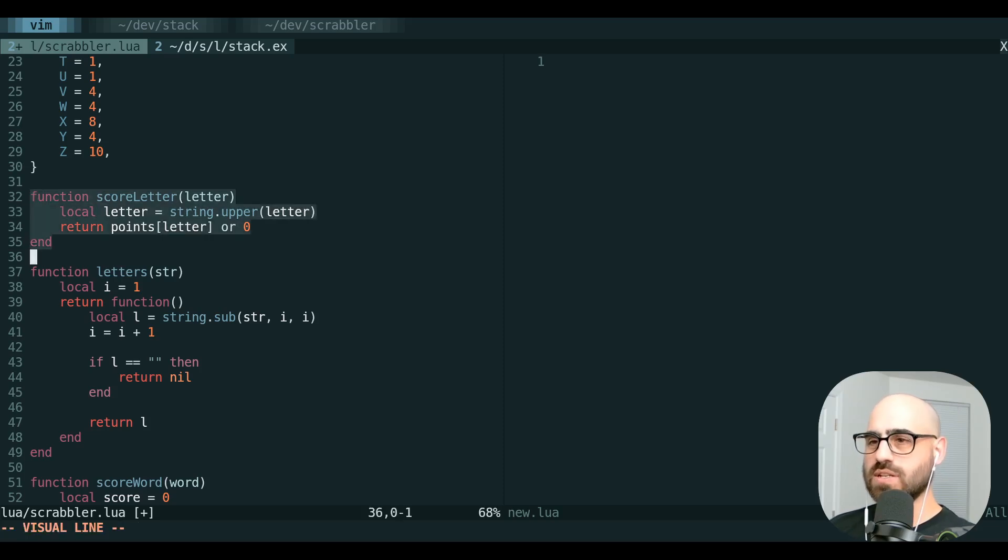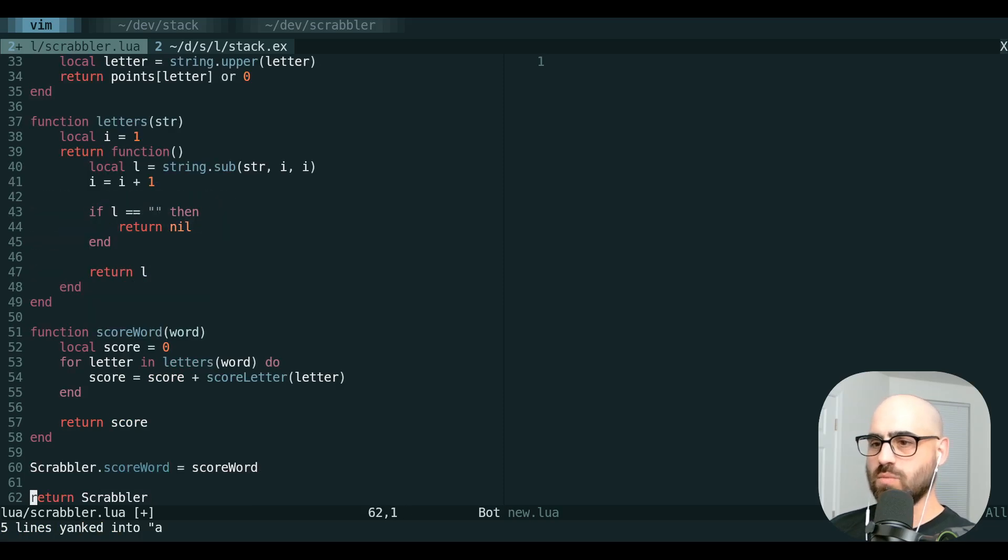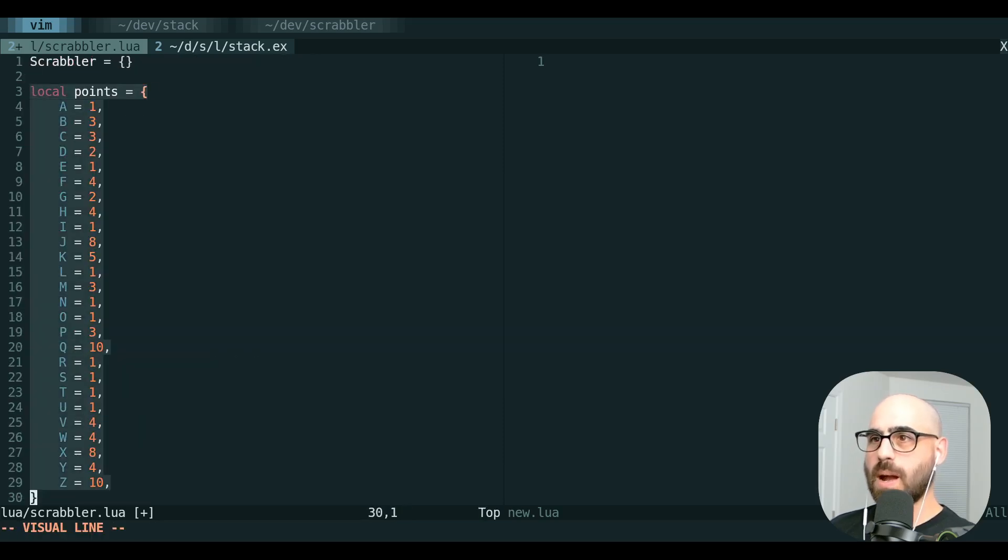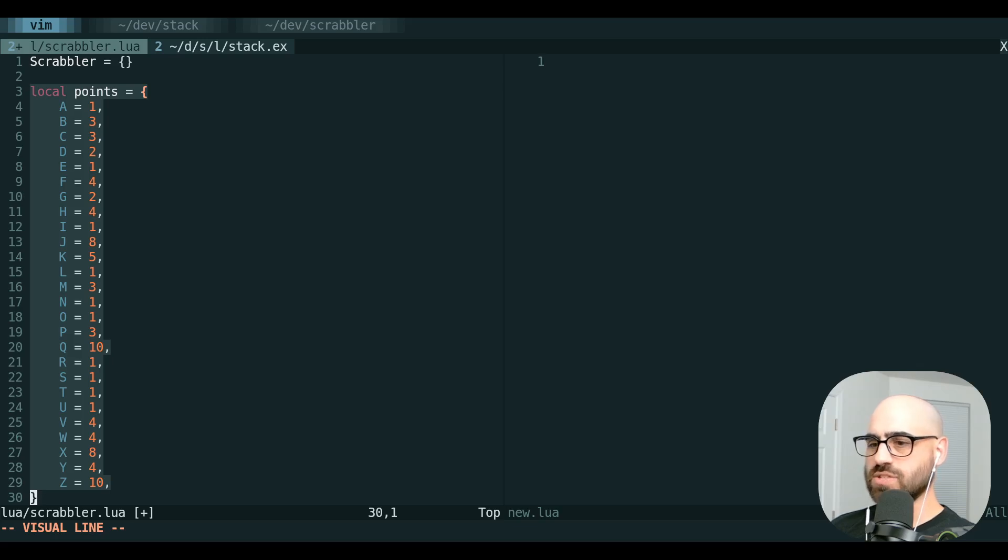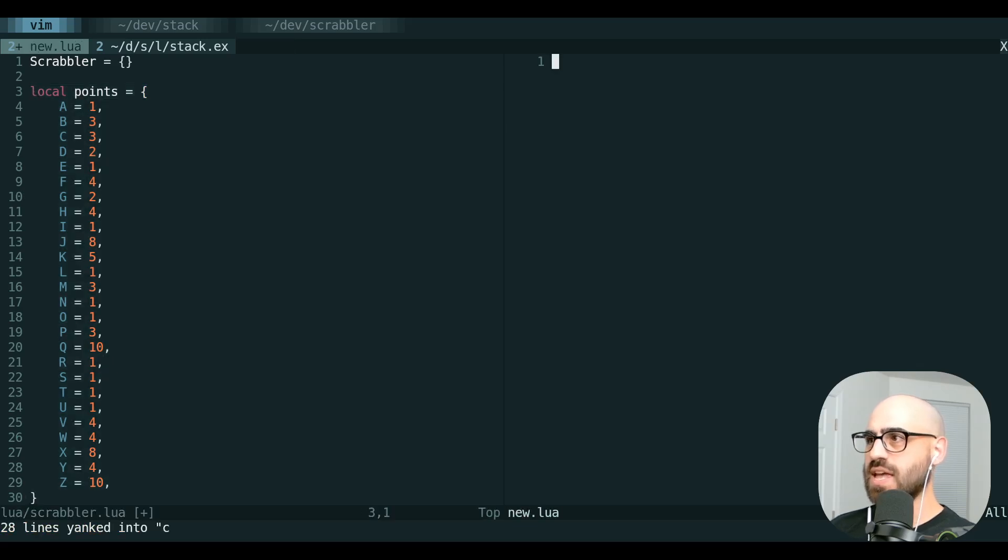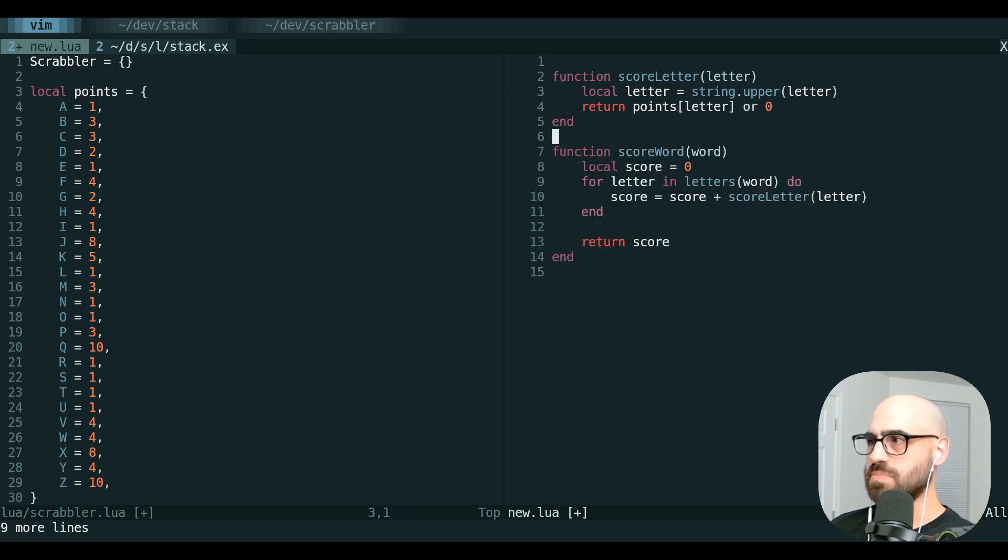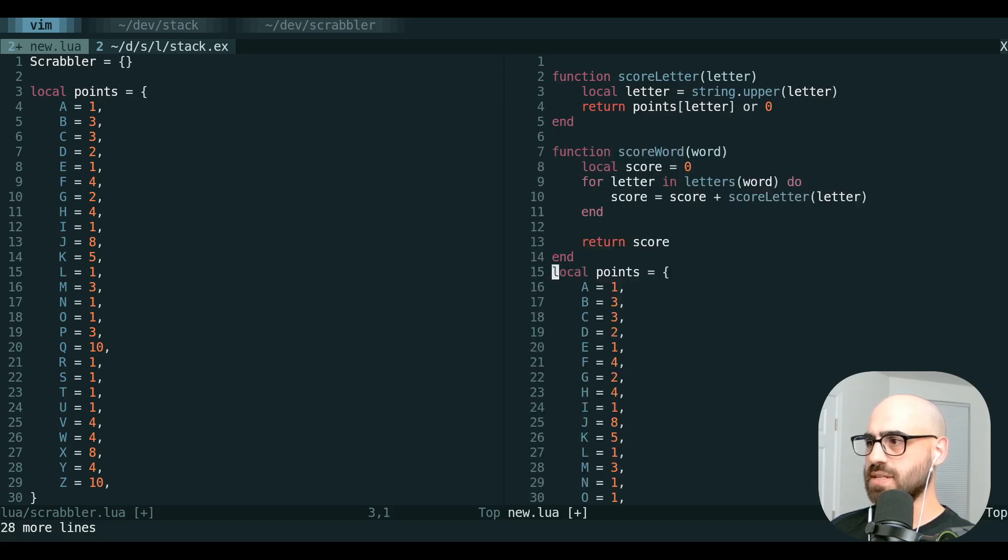So we can copy this whole function, use register A. We can copy this whole thing, send it to register B, copy this whole thing here, send it to register C, and then we can paste A, paste B, paste C.